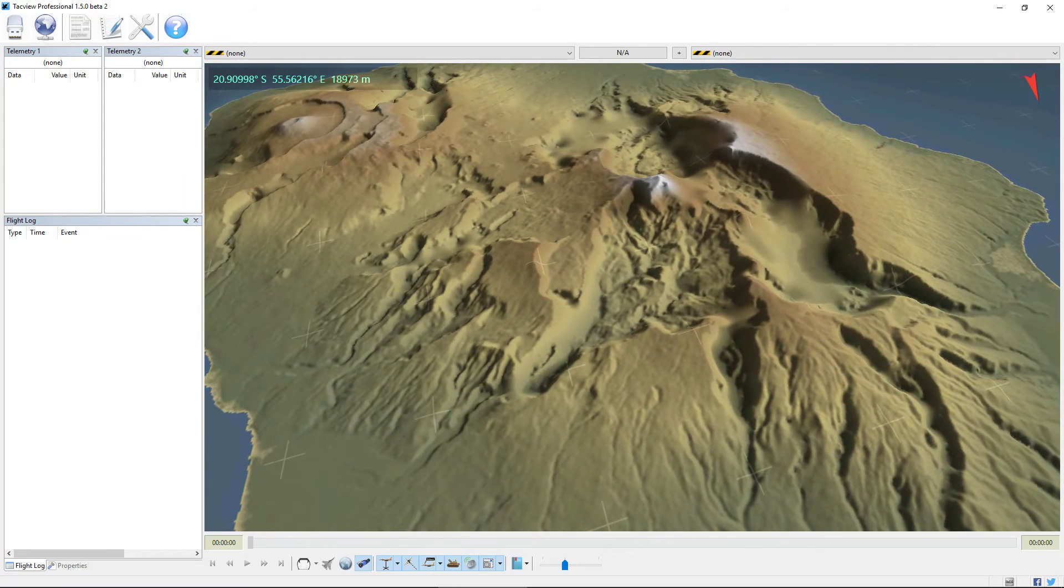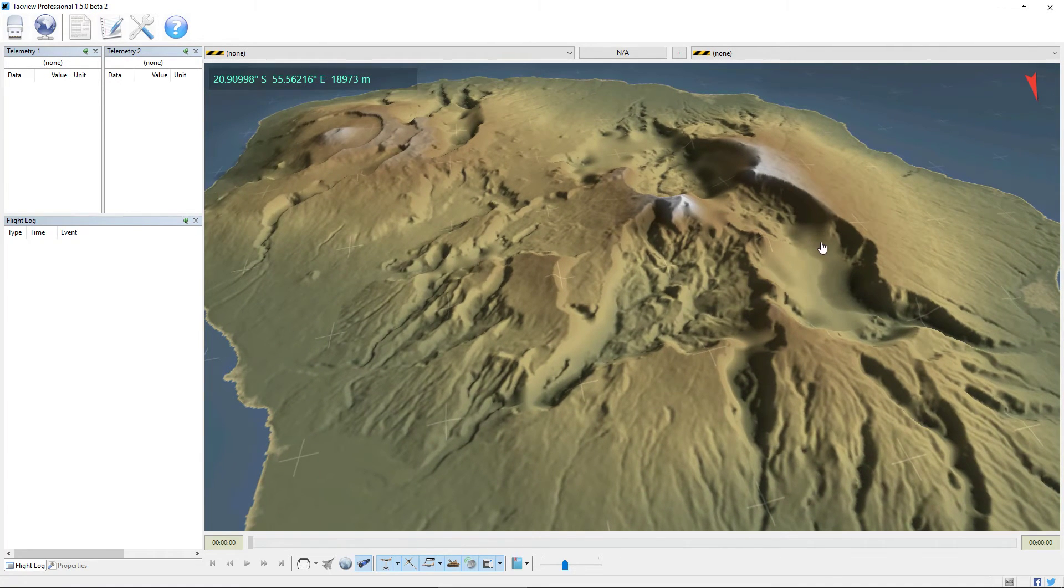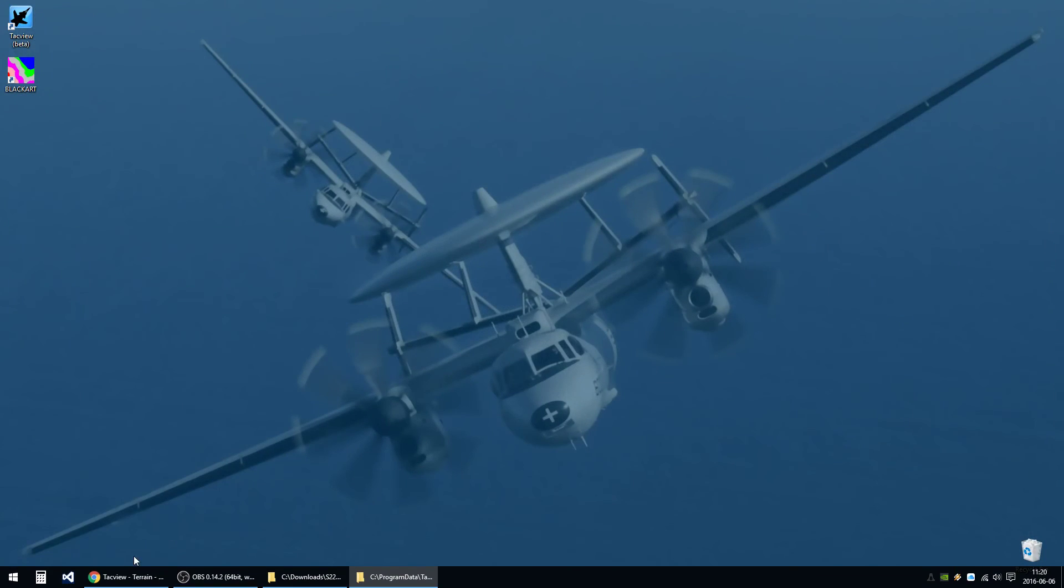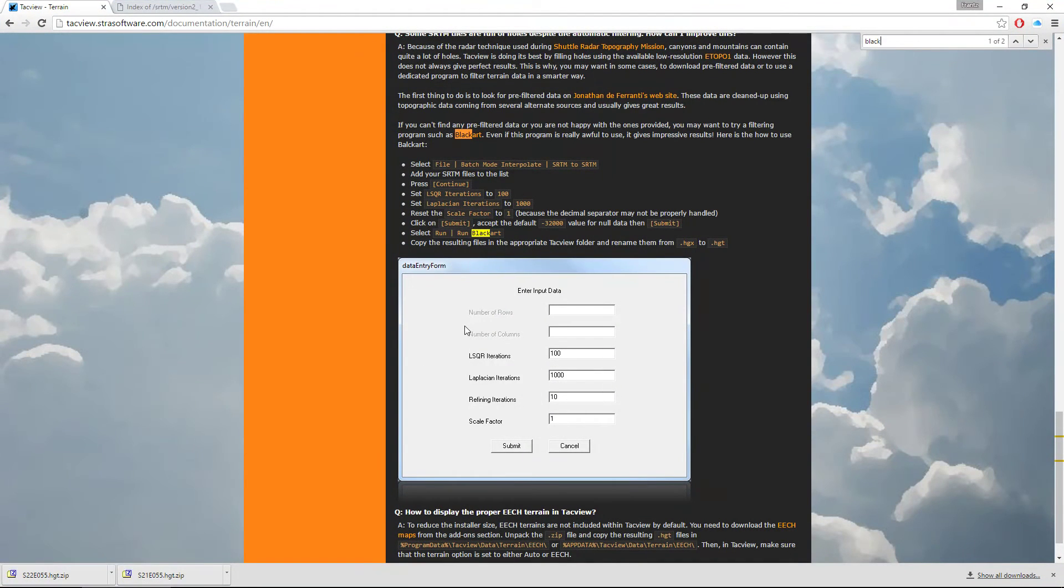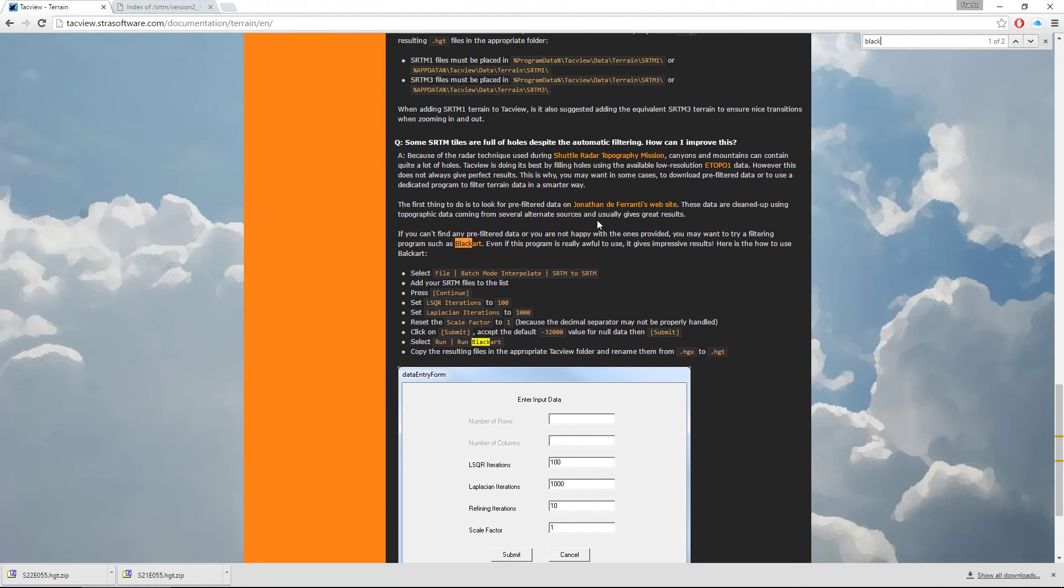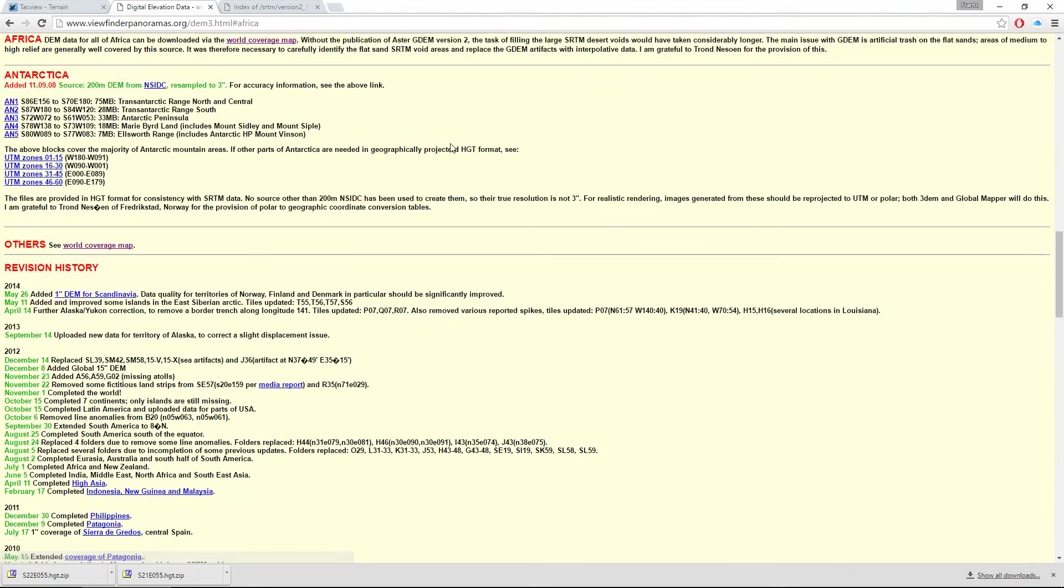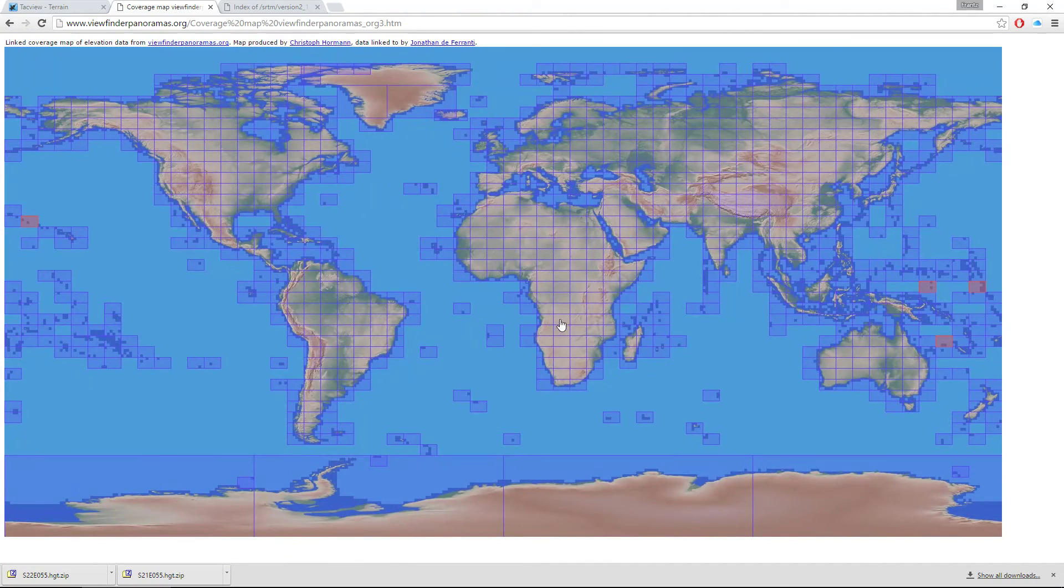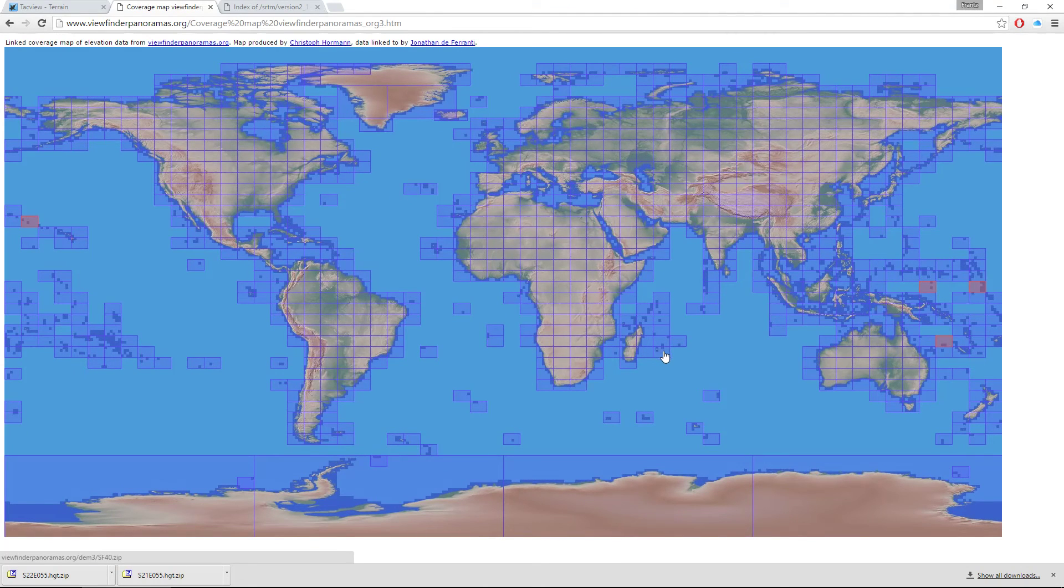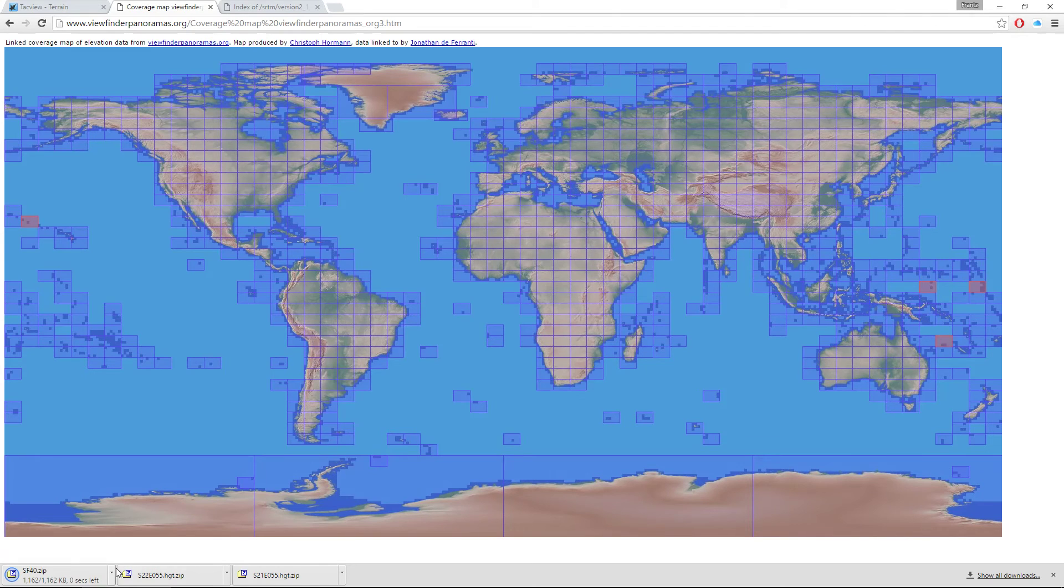But now there is another better way to even fill those holes. It's to go on Jonathan Differenty's website. And this guy provides data which has been filtered already. So let's look at Africa, which sends us to a worldwide coverage map. And I remember it's something, I think it's this cell which interests us. Let's download it.